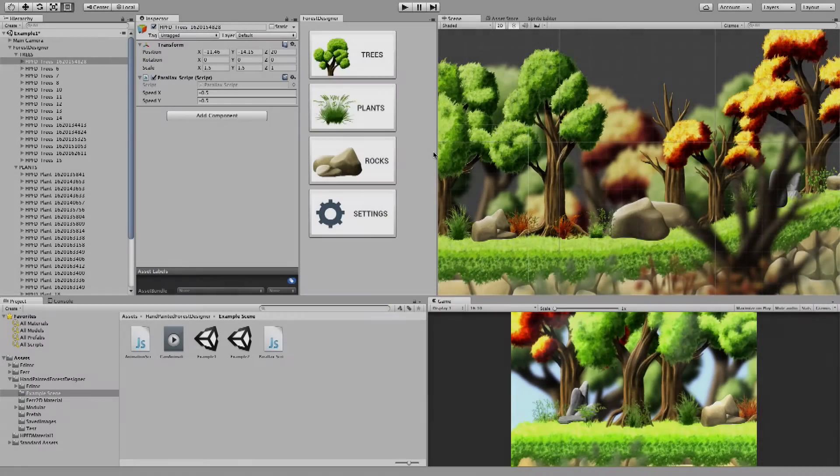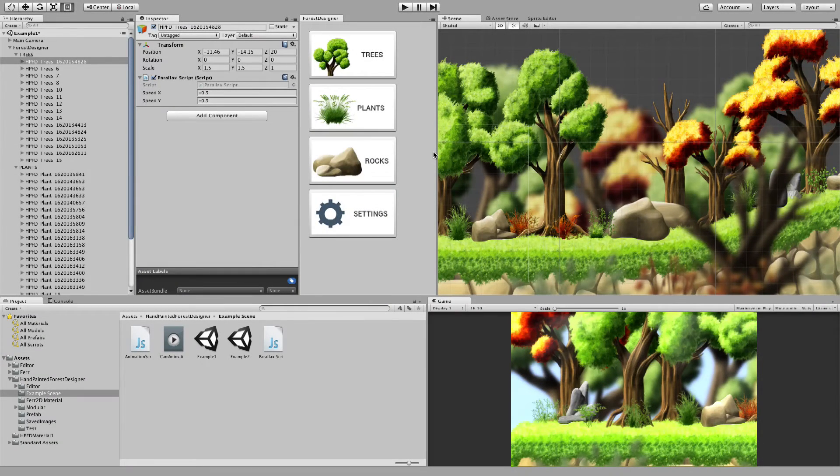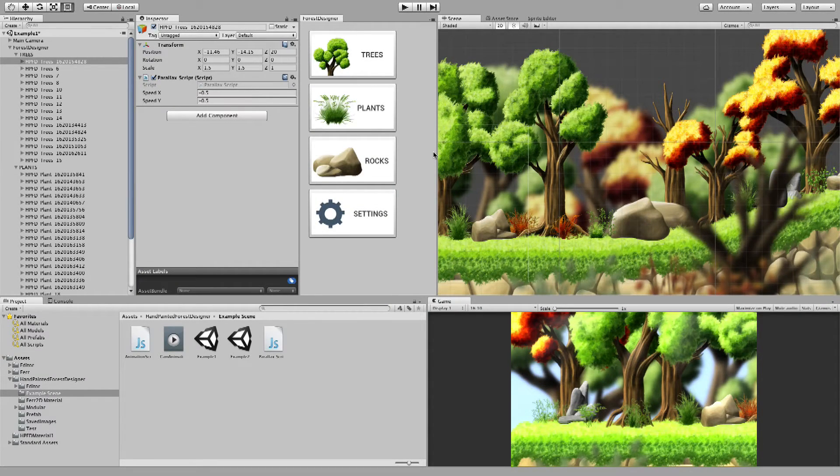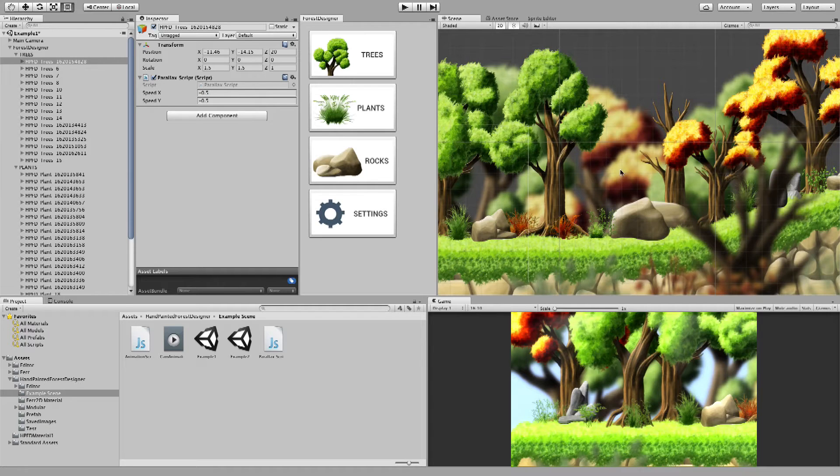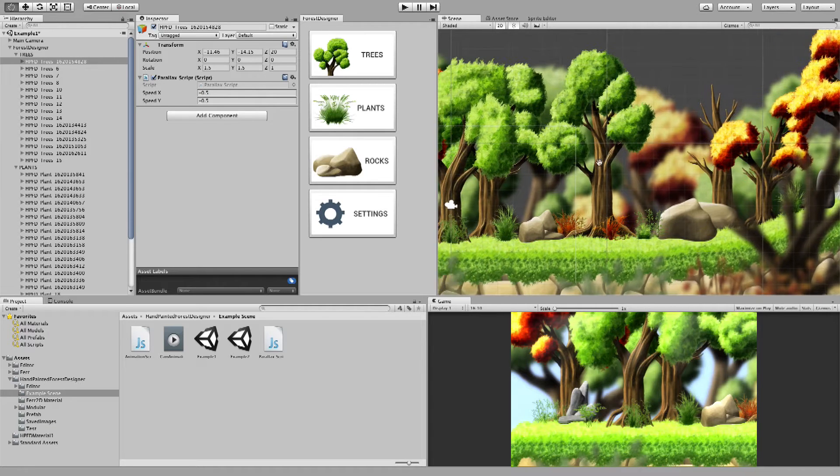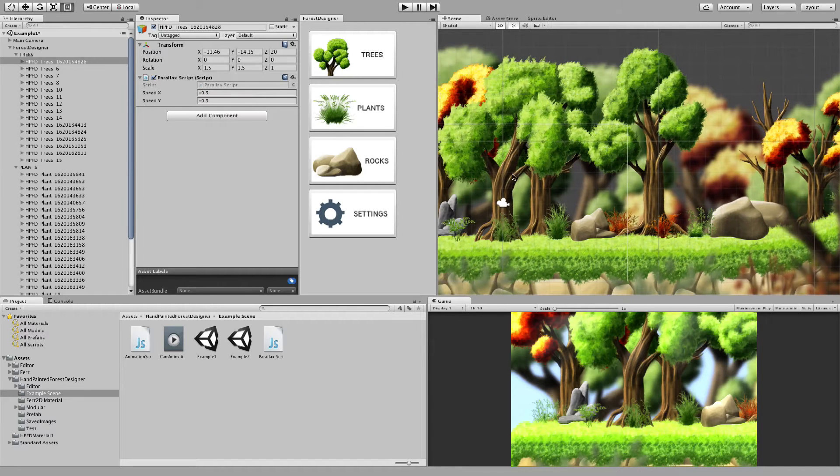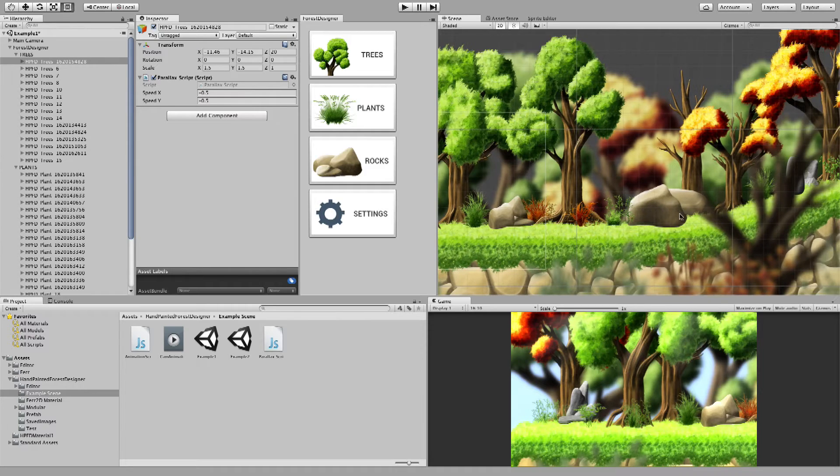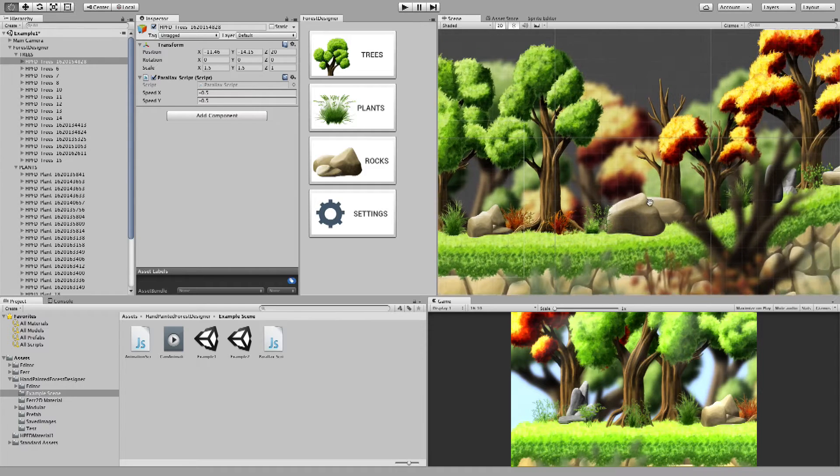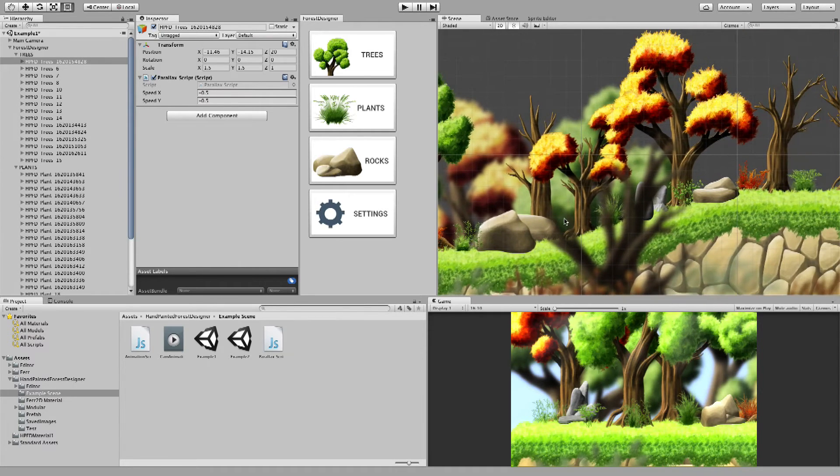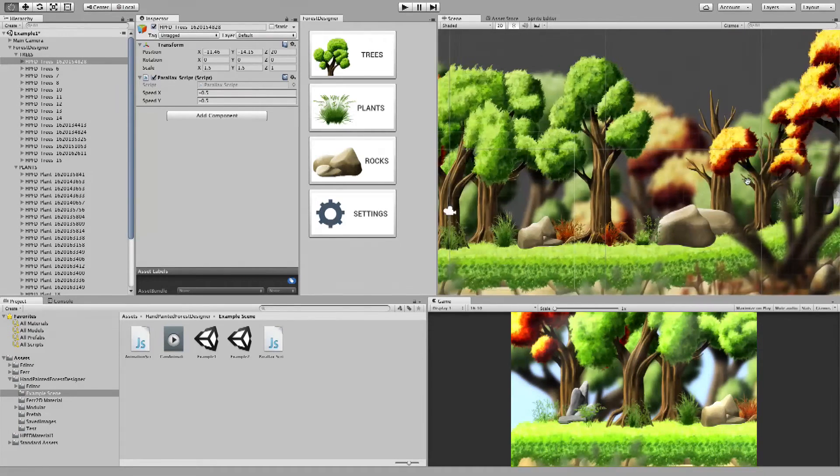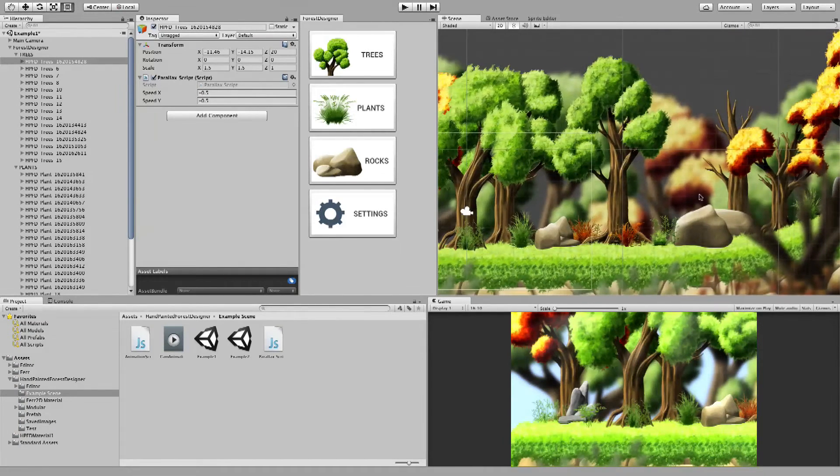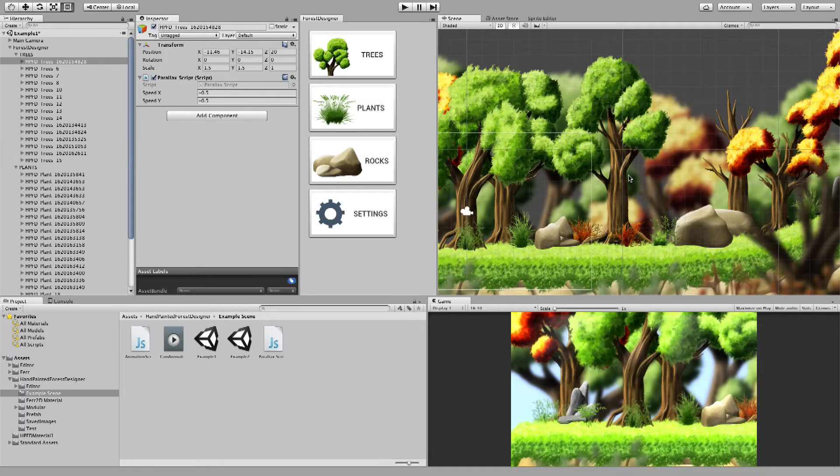Hi! Welcome to the first tutorial for Handpainted Forest Designer. With this Unity plugin, you can create this kind of designs: random trees, bushes, rocks, and pretty much anything that you require for your game or project.